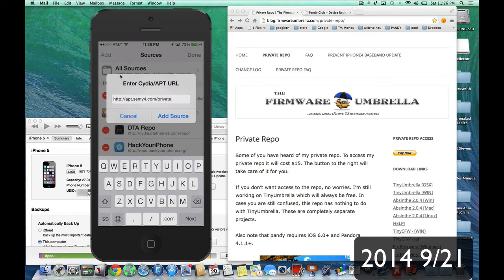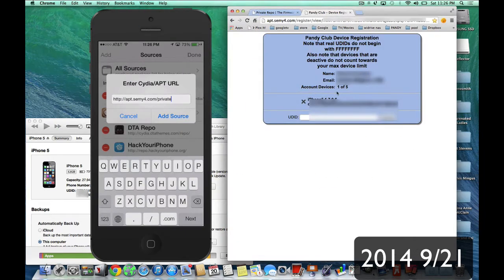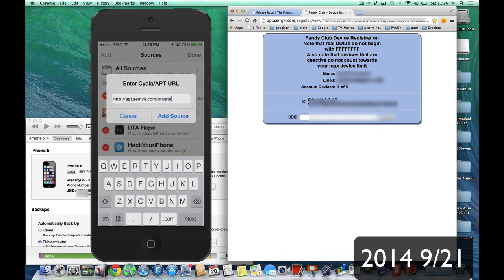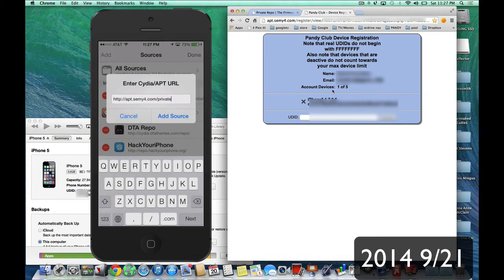Now, you get to register up to five devices. And when you have five devices, it says here, one of five. So this is just my iPhone 5 and I have it registered. Now, if I have other iPhones in my family, or you have friends, or you have people you want to sell to, get Pandy, you can do that as well.